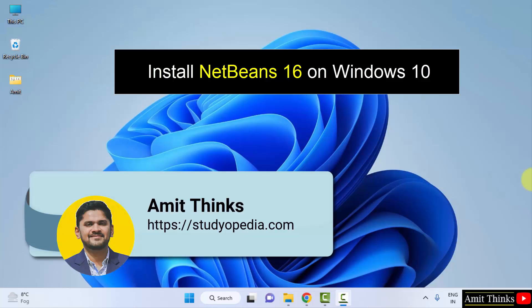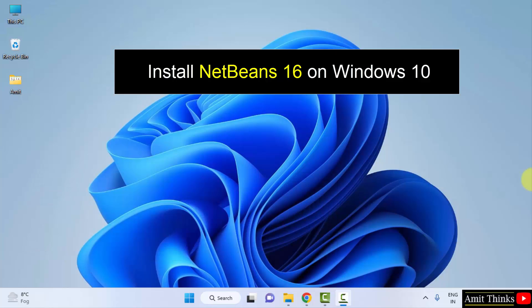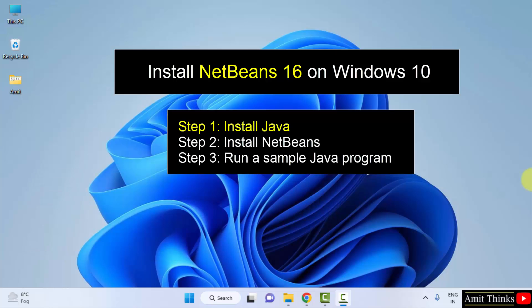Hello guys, welcome to AmitThings. In this video we will see how we can easily download and install the current NetBeans version. To install NetBeans we need Java. Step one is to download and install Java, then we will install NetBeans. Let's begin with step one — installing the current Java version.